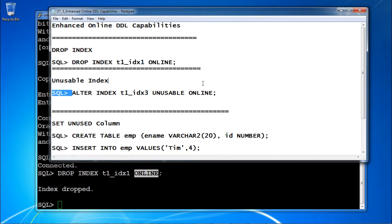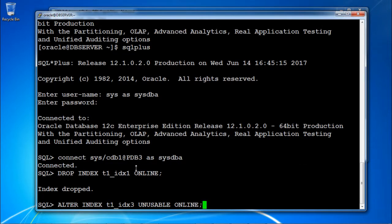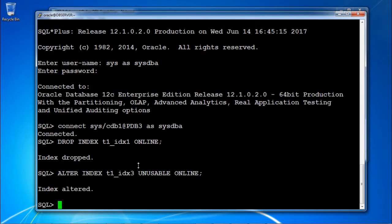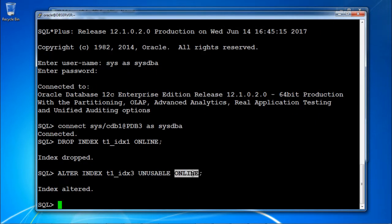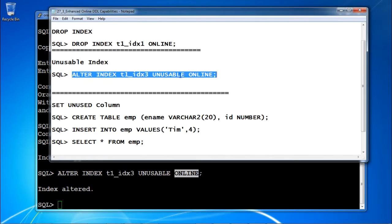Similarly, you can make an index unusable. The index is marked unusable online. If you want to use this index again, you need to rebuild it.